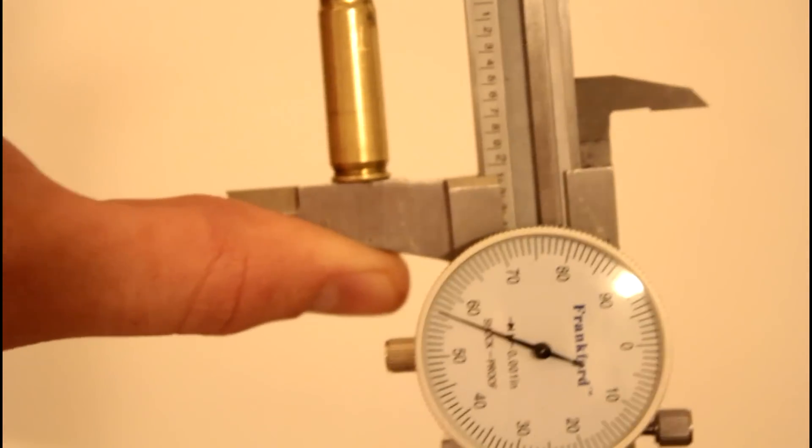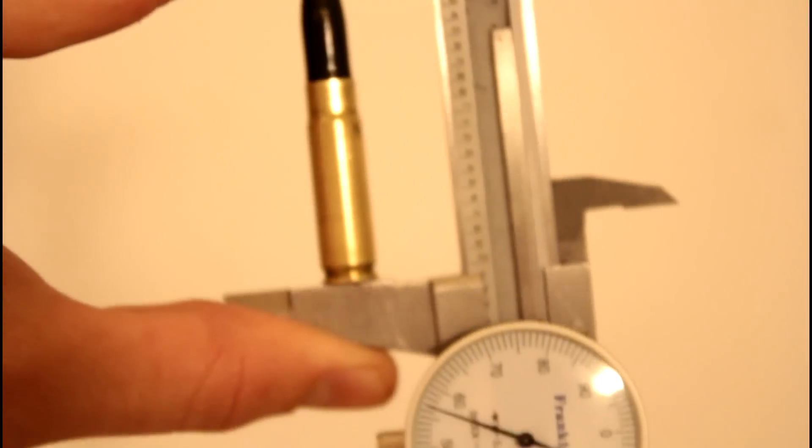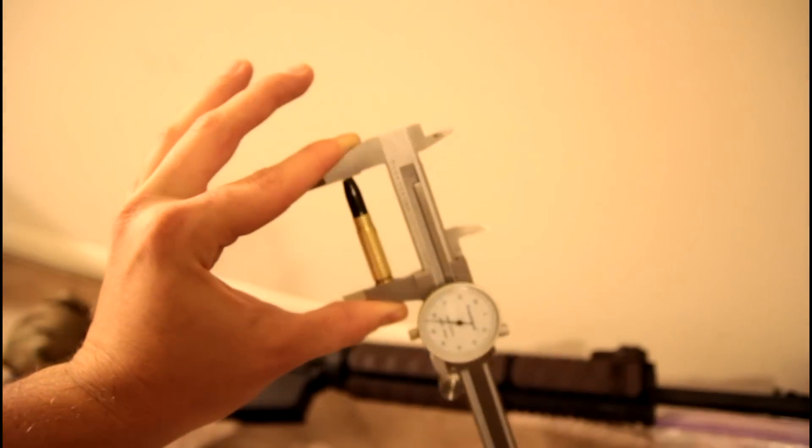So that's it. A bullet more designed for 300 Blackout, at least the one I tried, is not going to setback enough and actually fire. But something like 308 projectiles that are just, you know, loaded in 300 Blackout that have a thin enough nose on them and are tapered enough will setback and fire. So there you go.